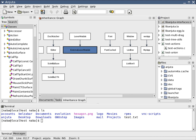A data model provides the details of information to be stored and is of primary use when the final product is the generation of computer software code for an application or the preparation of a functional specification to aid a computer software make-or-buy decision.